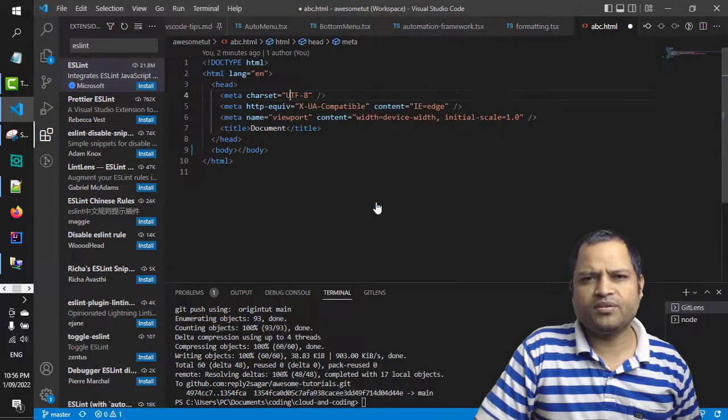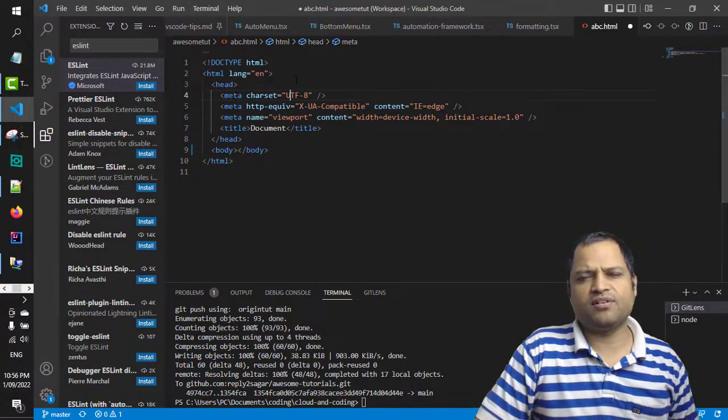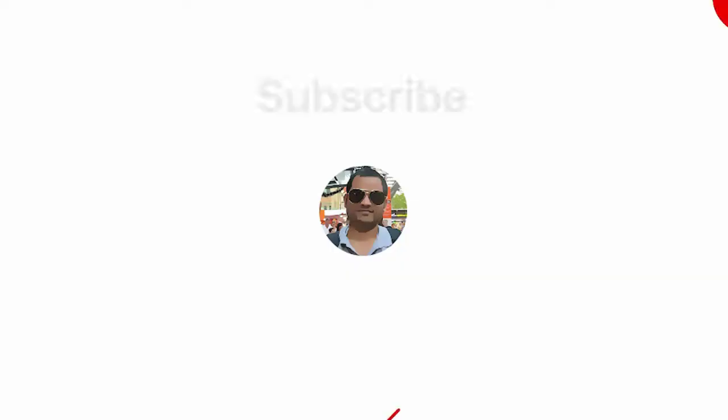And you can notice that this document is already formatted now. That's it, thanks for watching.